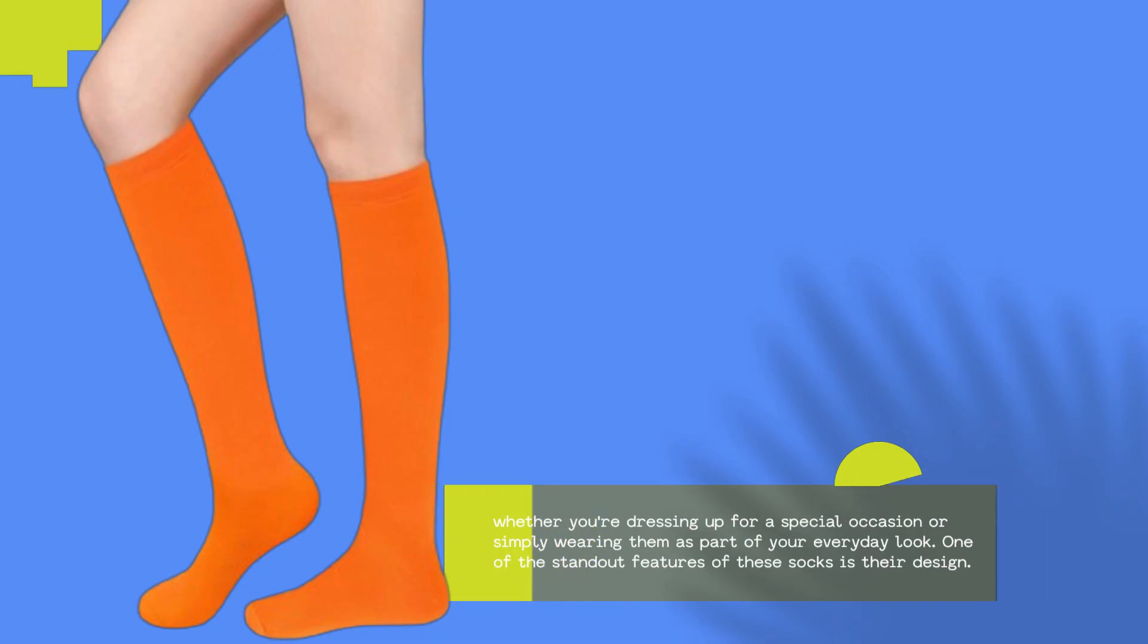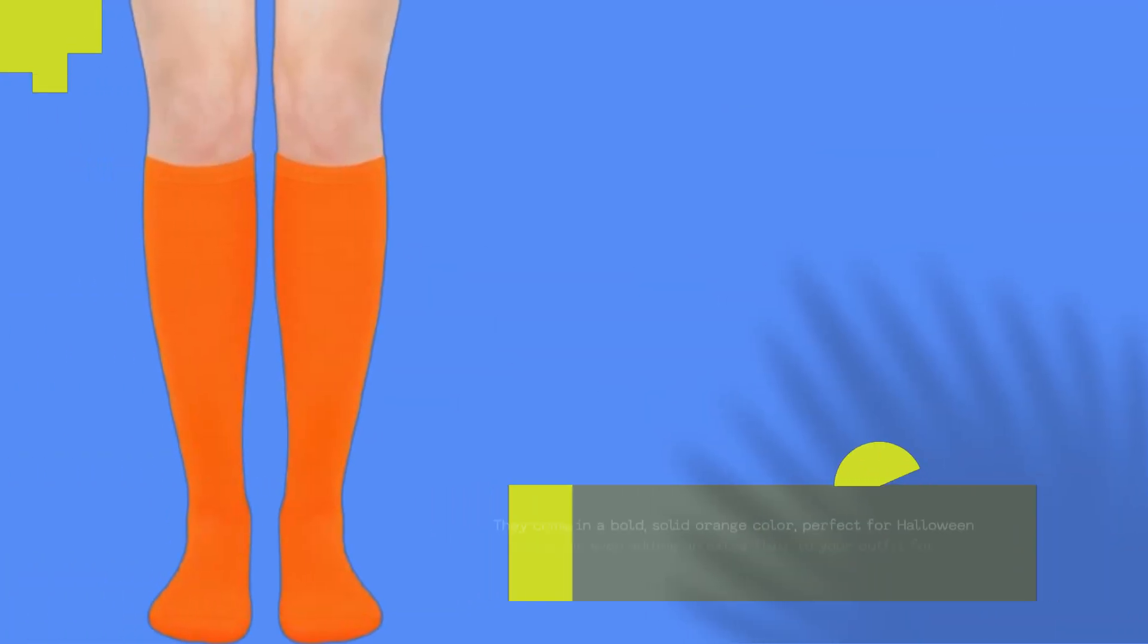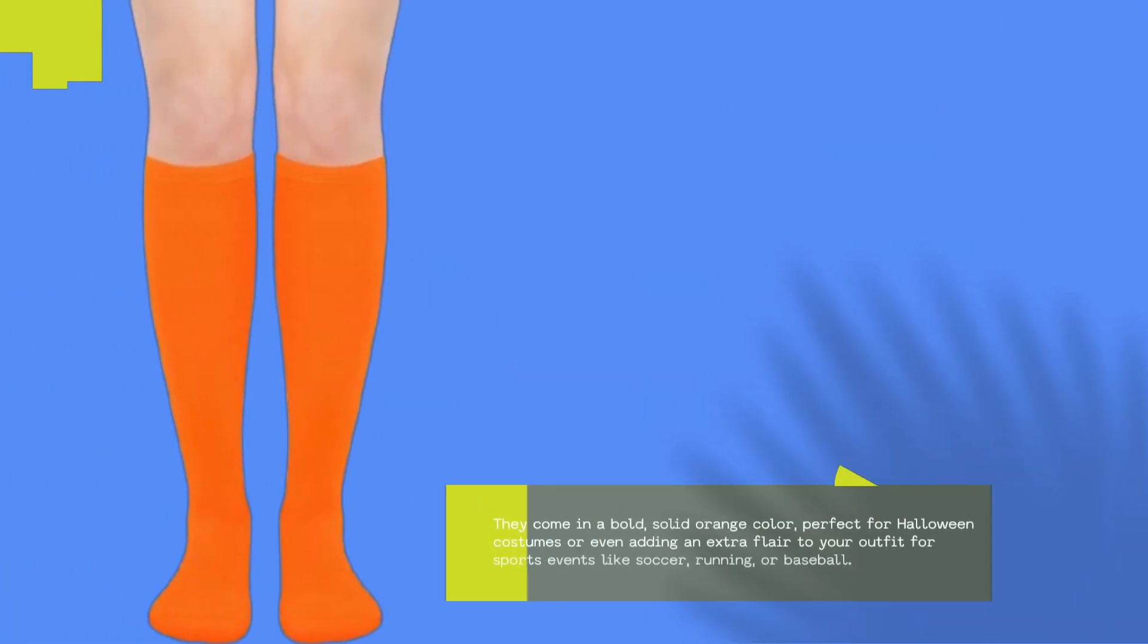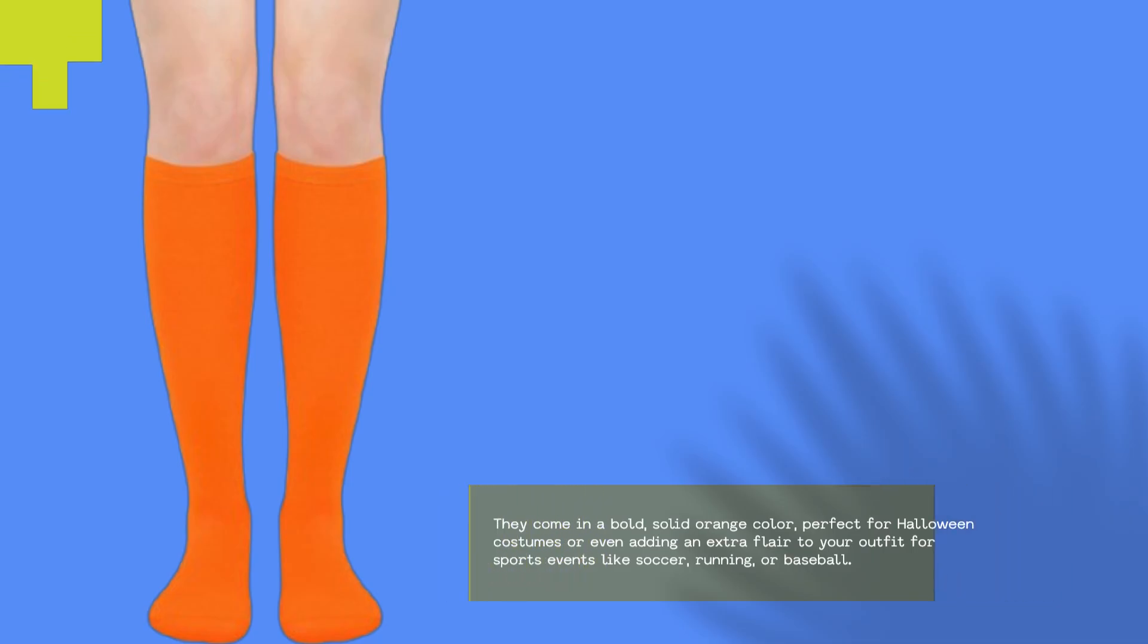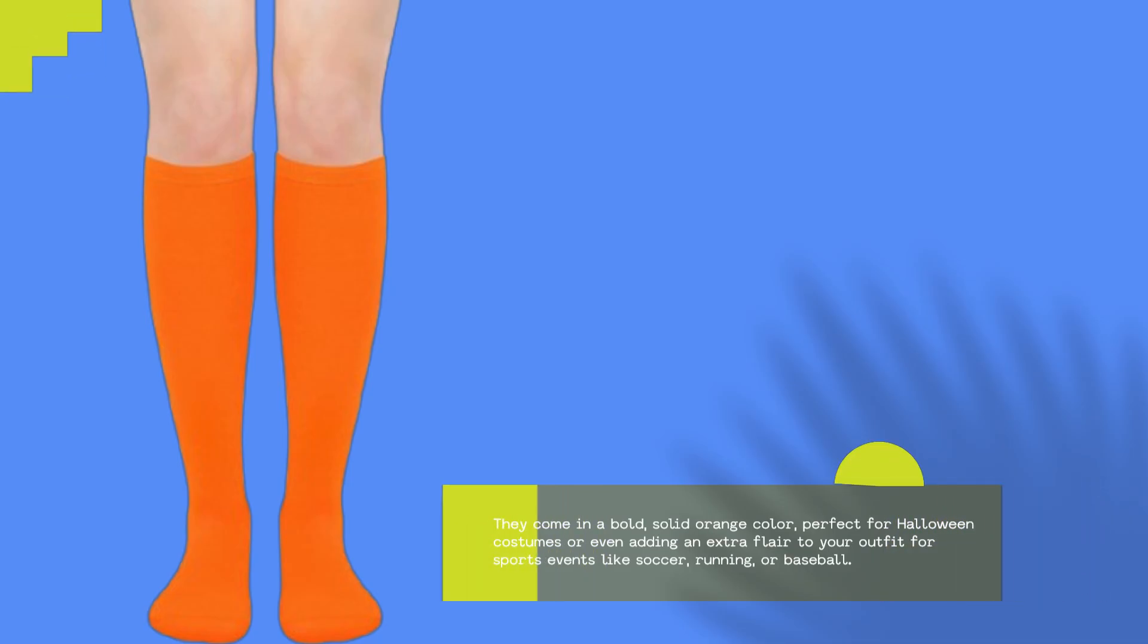One of the standout features of these socks is their design. They come in a bold, solid orange color, perfect for Halloween costumes or even adding an extra flair to your outfit for sports events like soccer, running, or baseball.